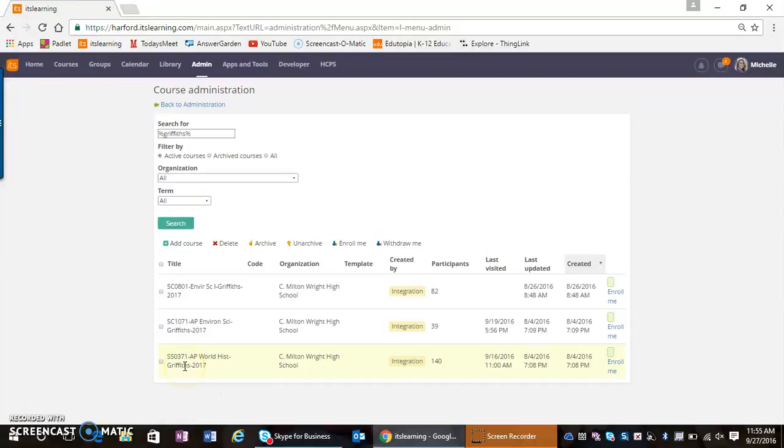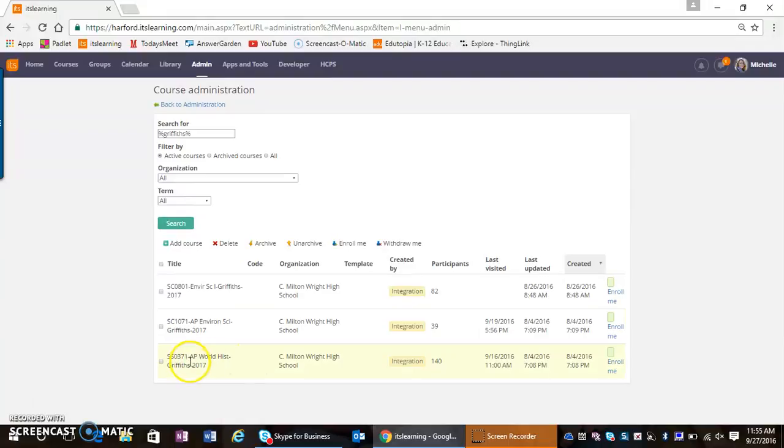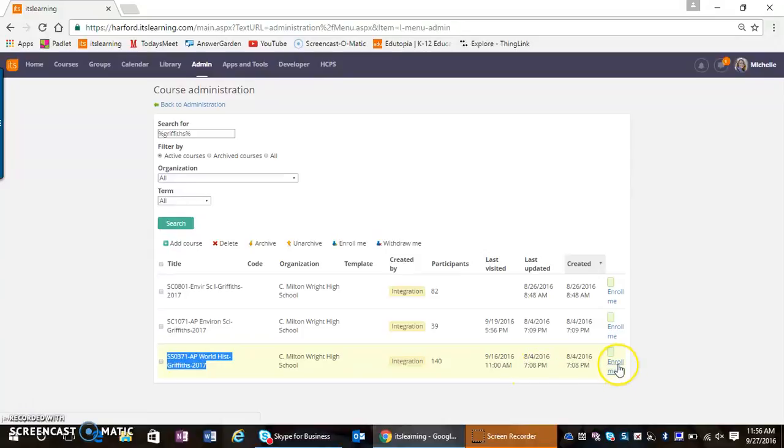Now for this purpose, there are two different teachers, so I would have to know specifically what I'm looking for. Here's the teacher I'm looking for—this AP World History course—and I'm going to enroll myself in the course.